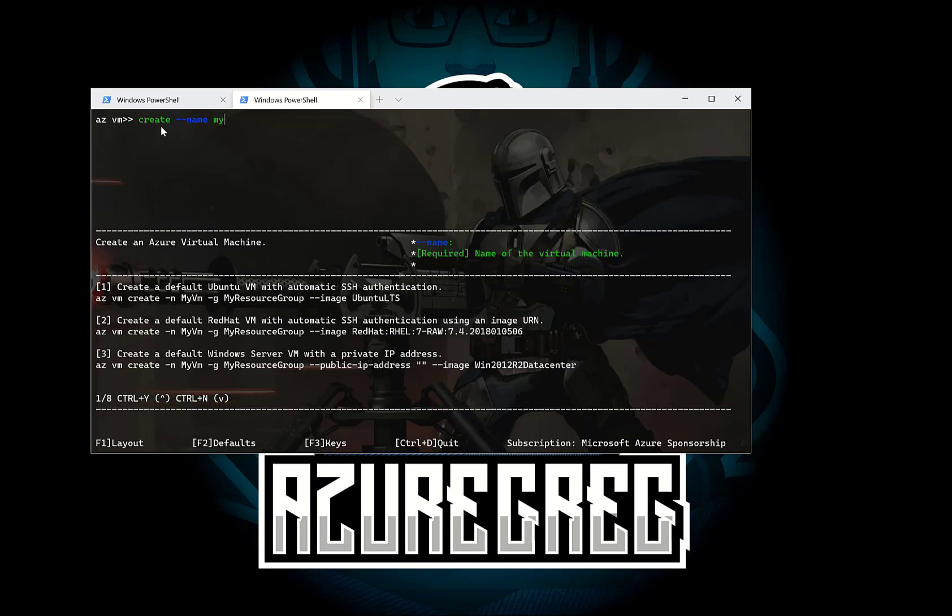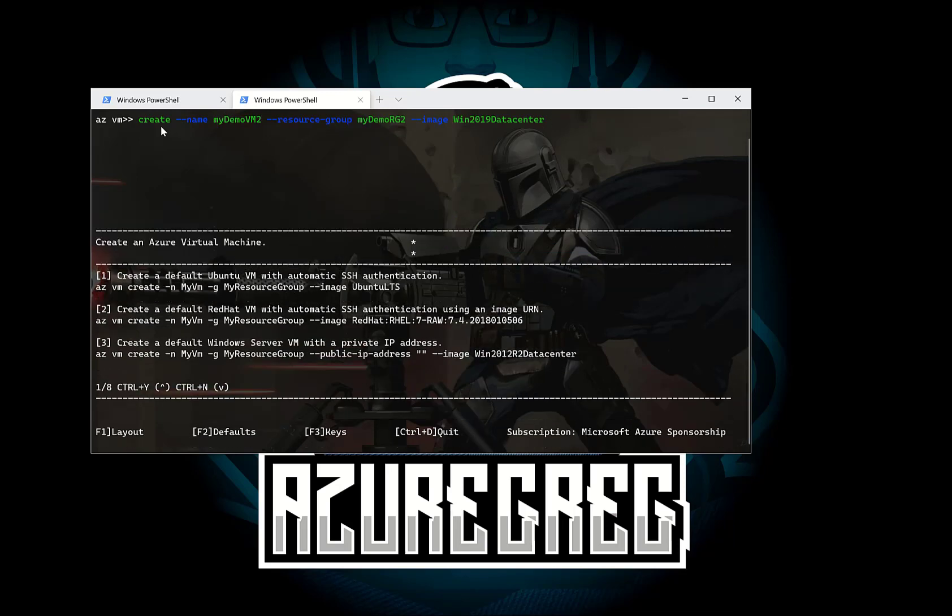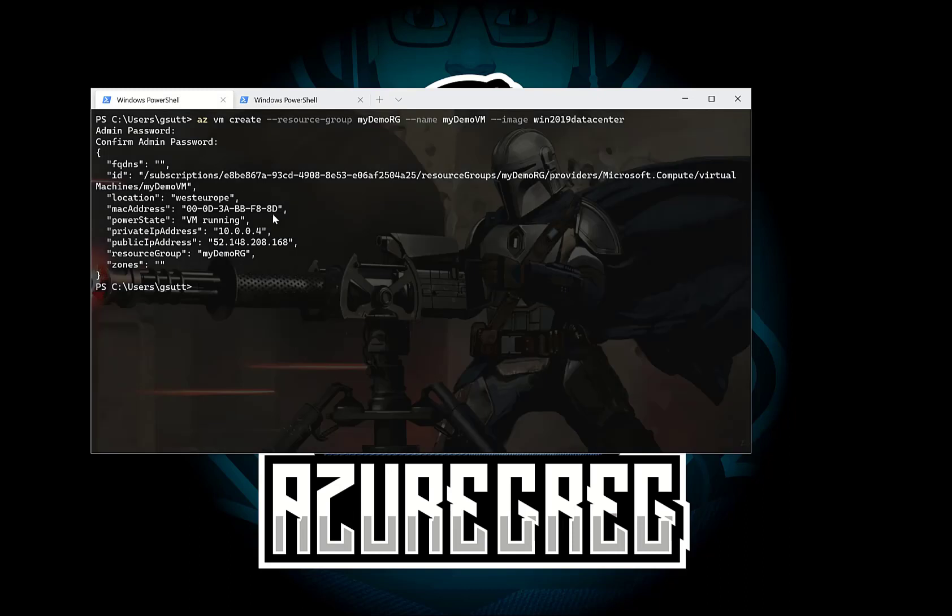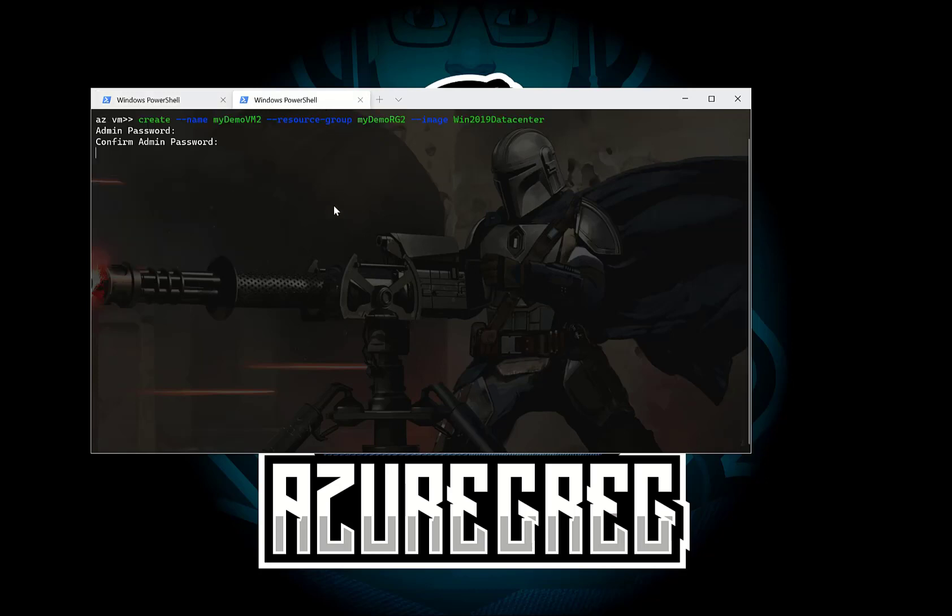dash dash name, put it in the second resource group this time. Press return. That's going to go off and create that. Let's check on the first one using the Azure CLI and that's just created. You can see here we've created a VM in West Europe. It's running and it's also in that resource group and that was using the Azure CLI.